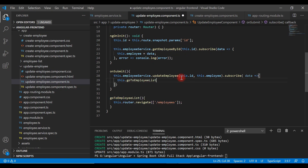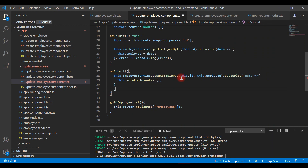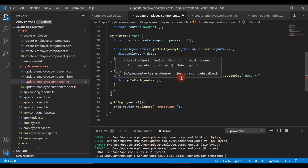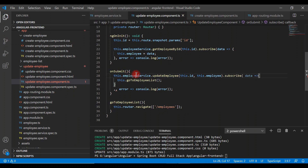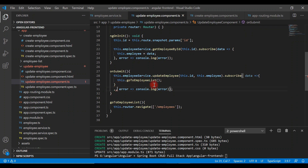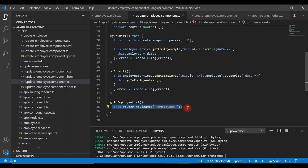Inside the subscribe callback, we call this dot go to employee list, and we can also handle the error response by printing it to the console. So we call the update employee method of the employee service class, pass the ID and updated employee object, and since it returns an Observable, we subscribe to handle the response asynchronously. On success, we route to the employee list page.